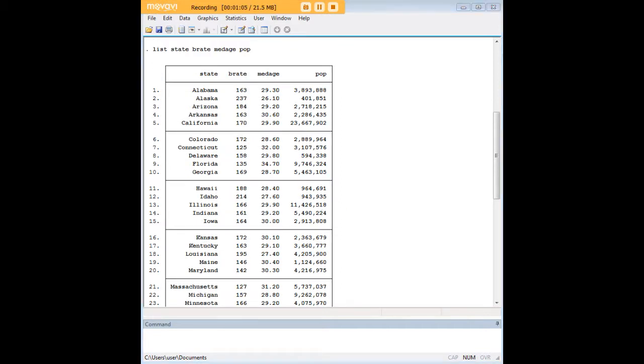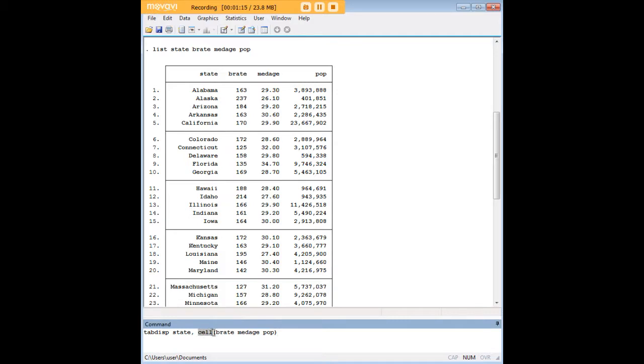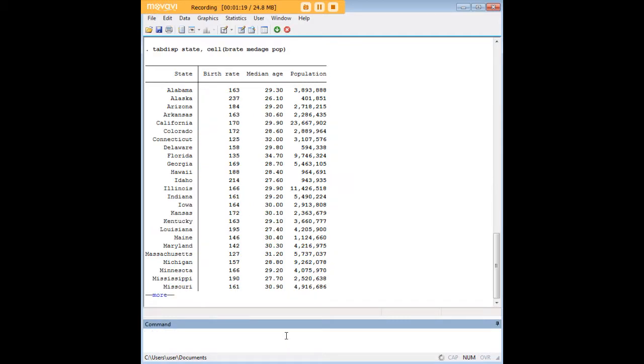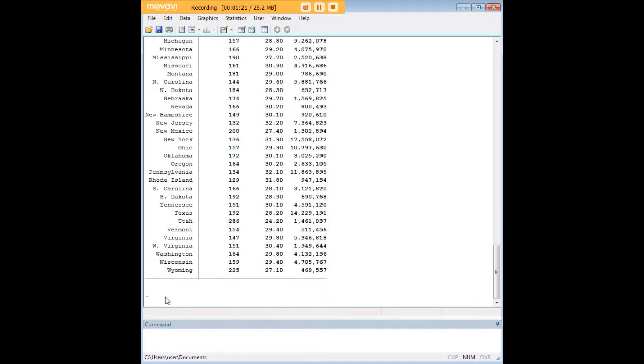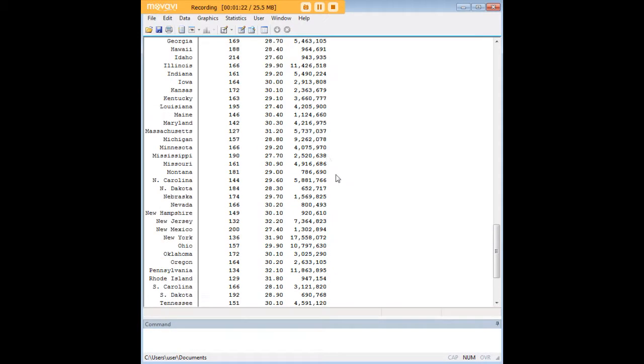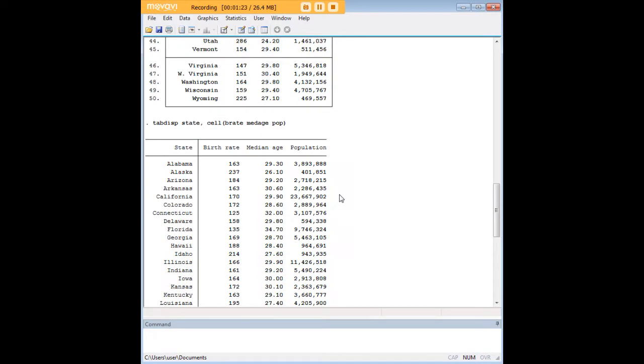So we're going to use the tabdisp command instead, which I'm going to show you here in a second. Tabdisp state, comma, cell being a command here, and then in parentheses you're going to have the variables of interest that you're looking at, and press enter. And you see that that is just a much cleaner looking way to list these variables.